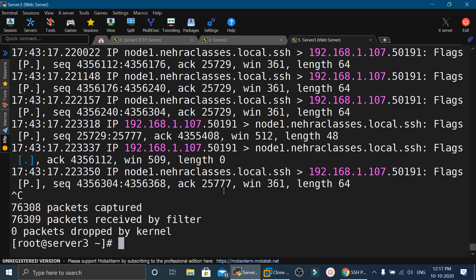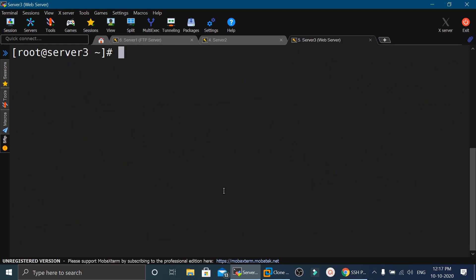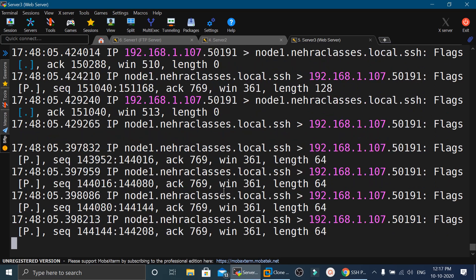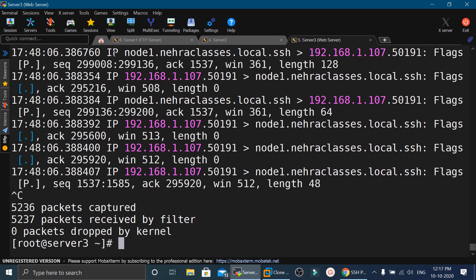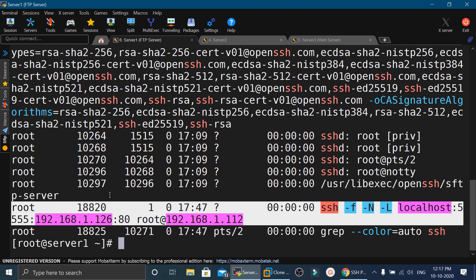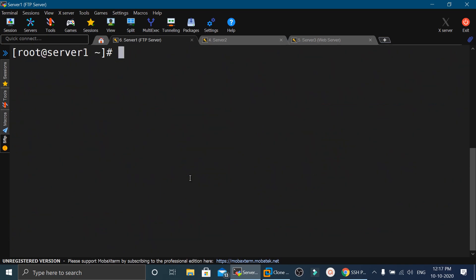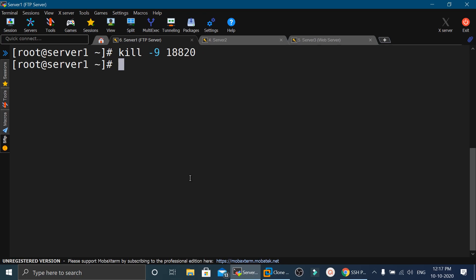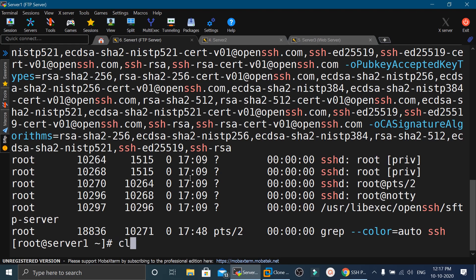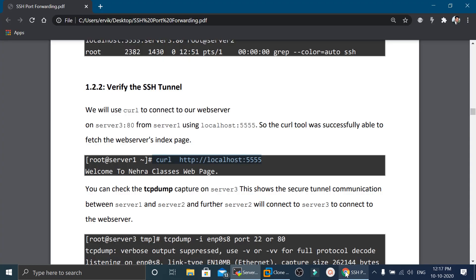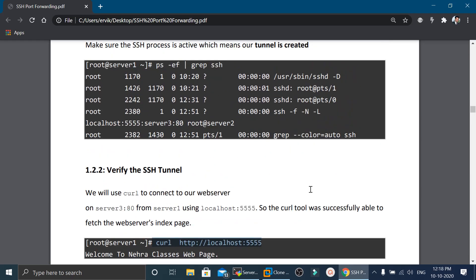On server 3 we can run tcpdump to see packet details confirming traffic flows through the tunnel. To remove this port forwarding we execute kill -9 with the process ID, successfully closing the tunnel. In this way we can use three servers for local port forwarding.